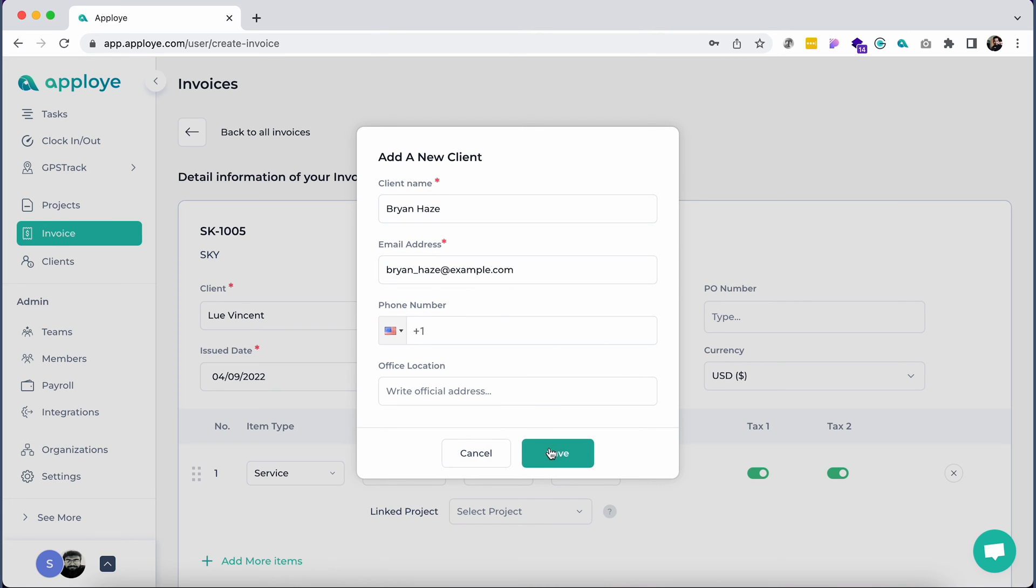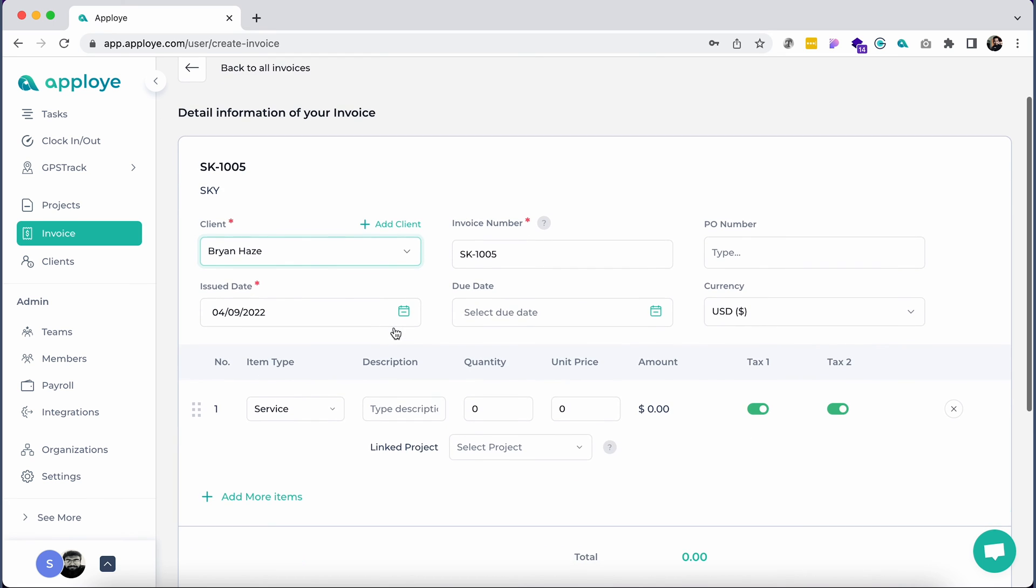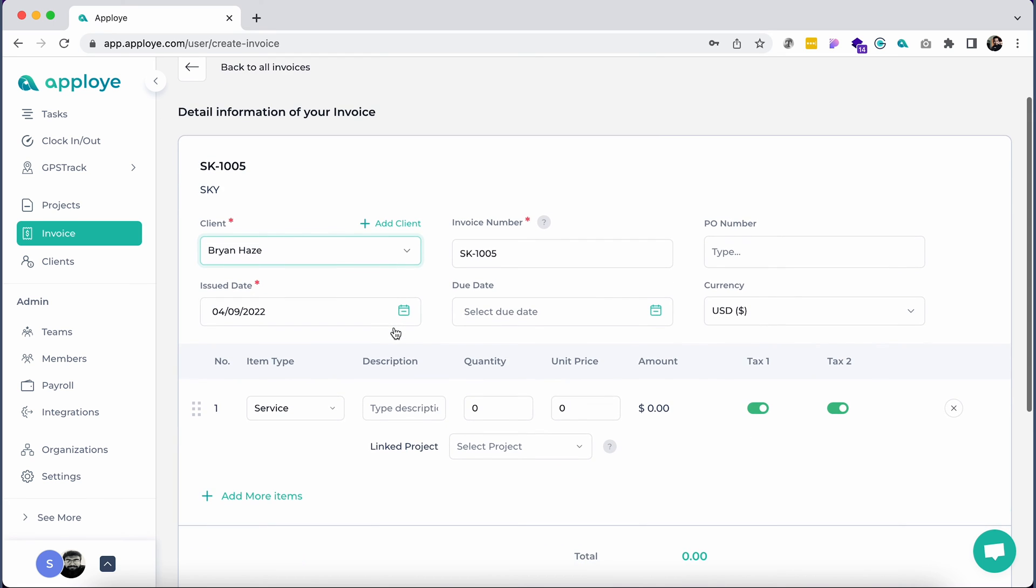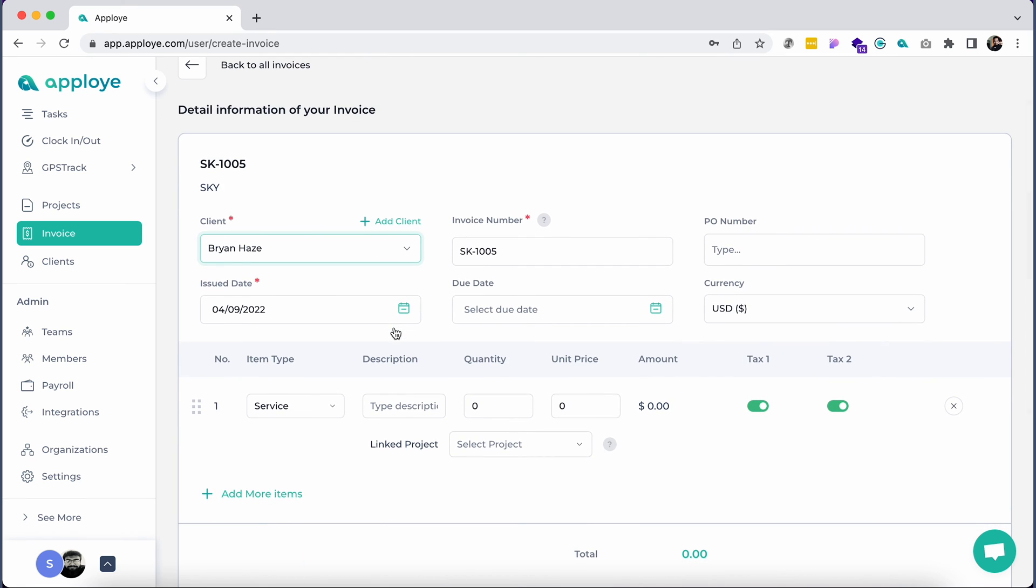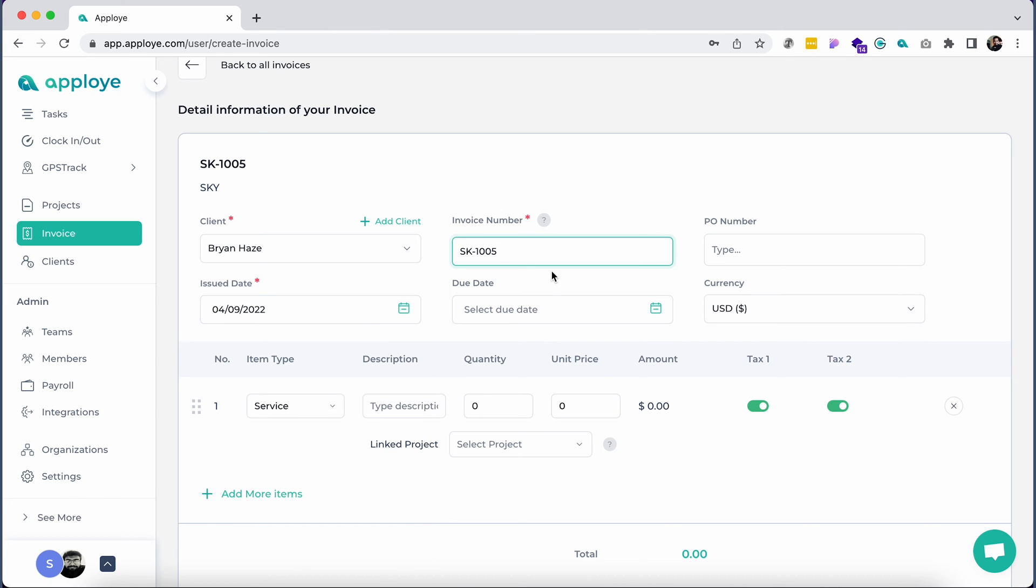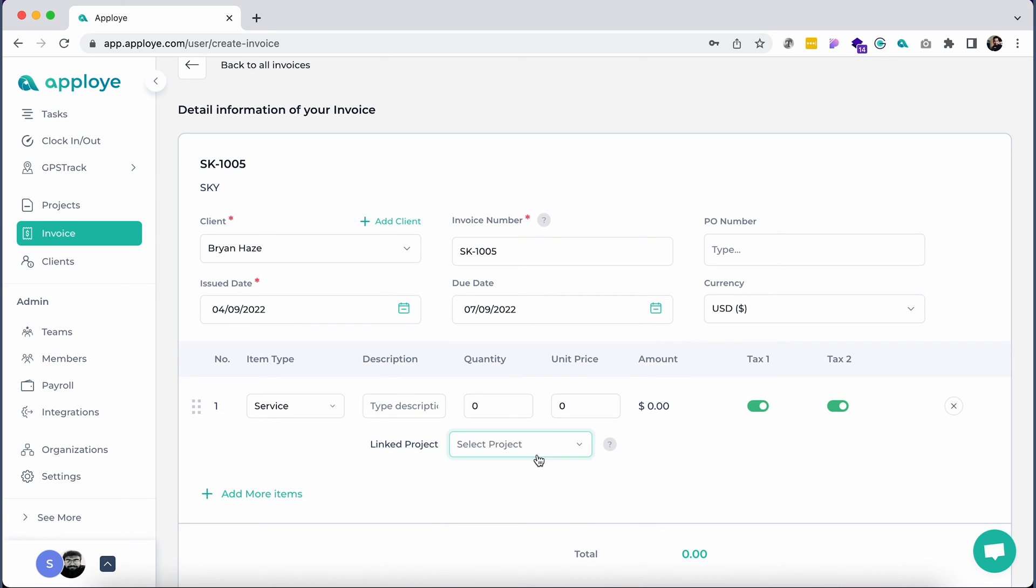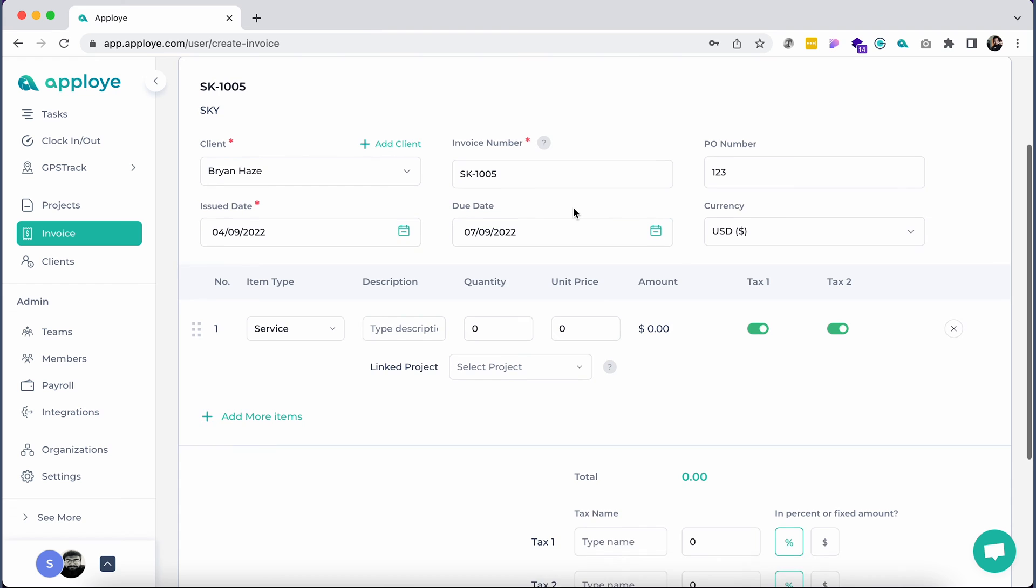Then add the purchase order number and address. After the client is selected, a couple of actions can be taken. Change the issued date if necessary. You can change the invoice number too. You have the options to set the due date, currency, and purchase order number, but those are optional.